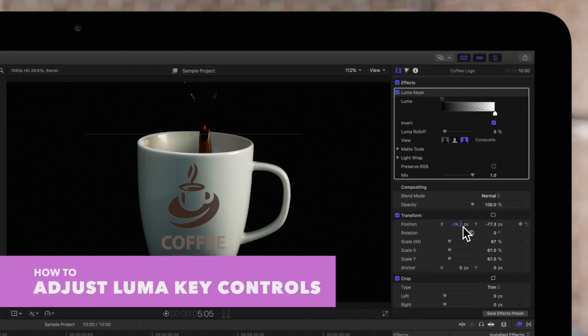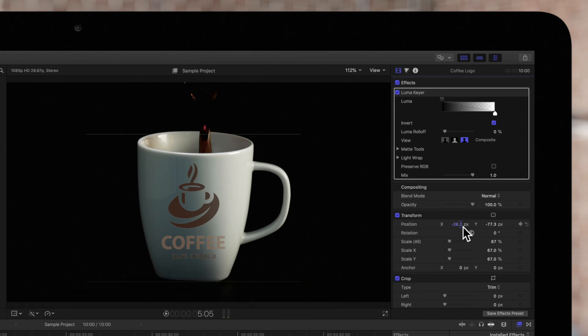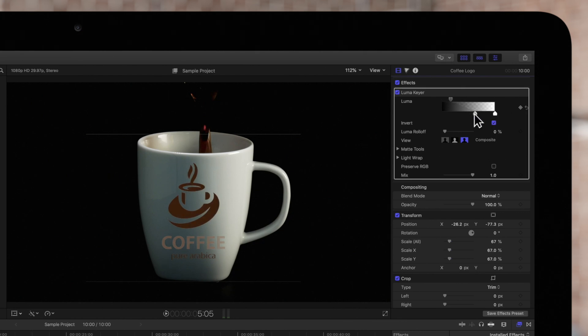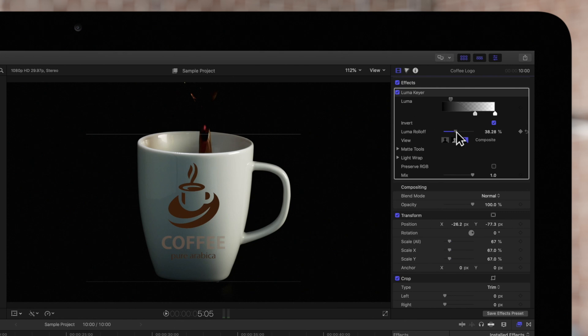Next, let's use the controls to improve our key. At the top, we can slide these Luma-level controls to adjust the light and dark values on our subject. To modify the softness of the edges, we can adjust the Luma roll-off control. The lower the value, the softer the edge will be.